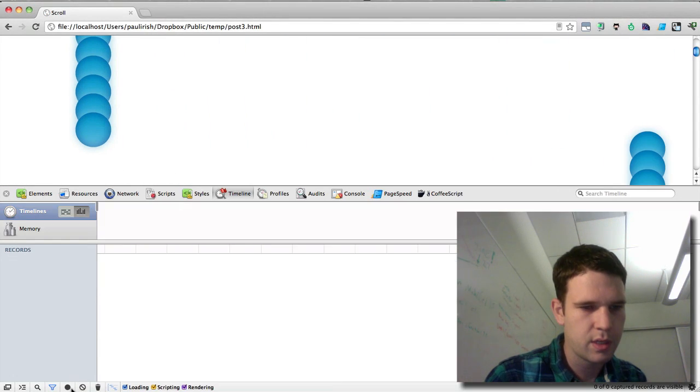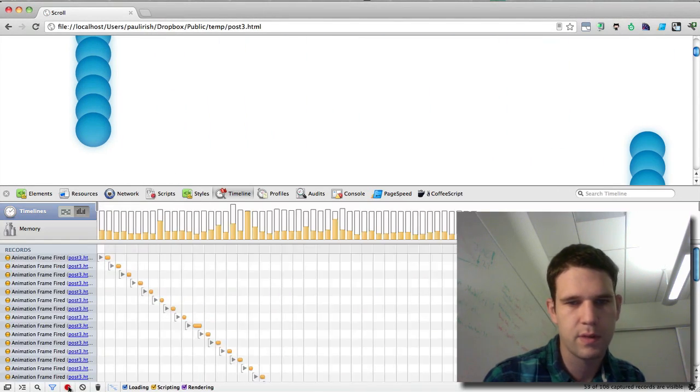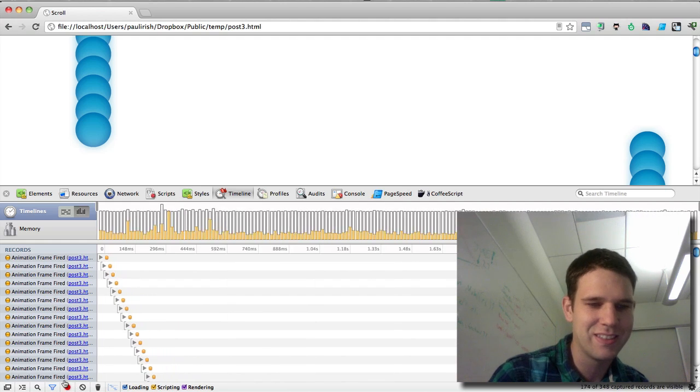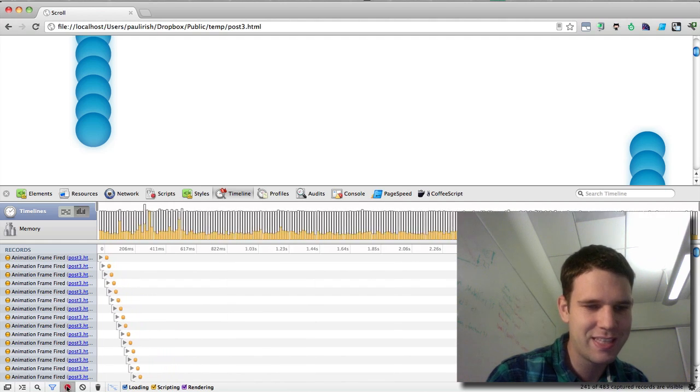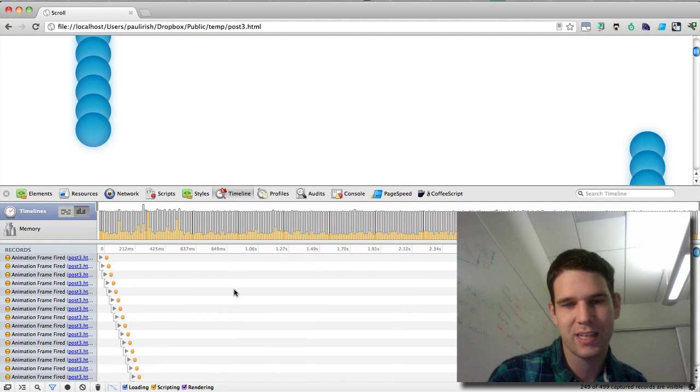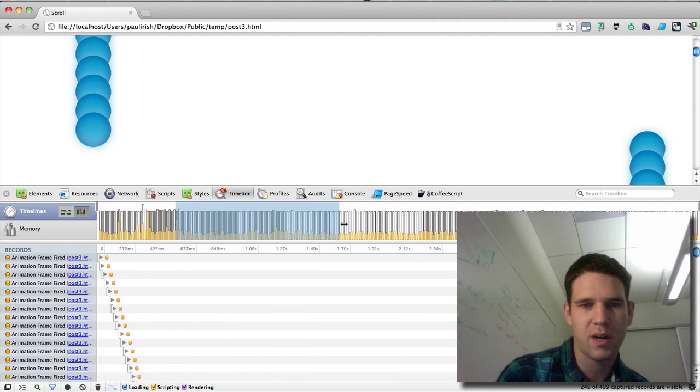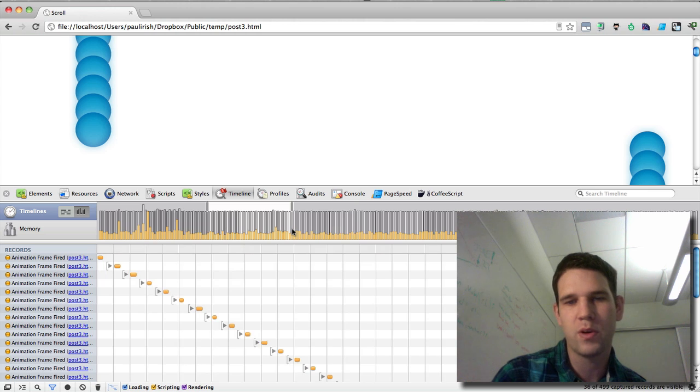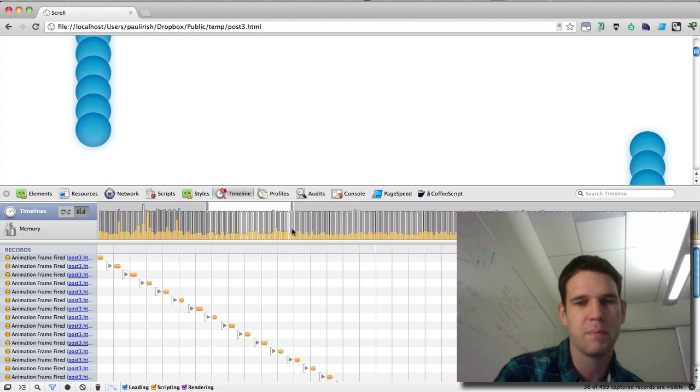So I'll save that, refresh, clear this, and start to record now. There we go. So this is what we want to see. These bars have a lot of more room for things to happen in them.